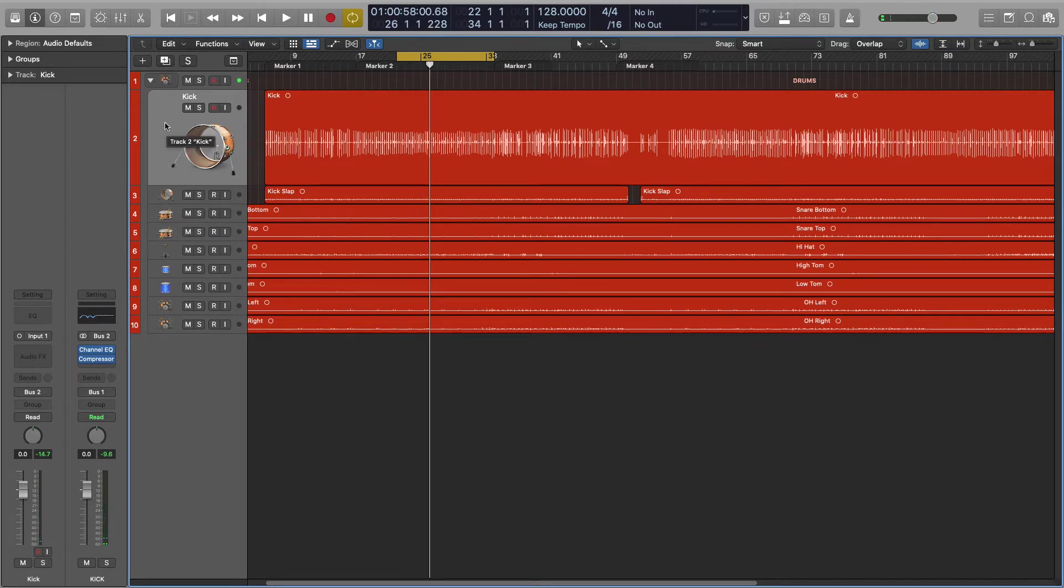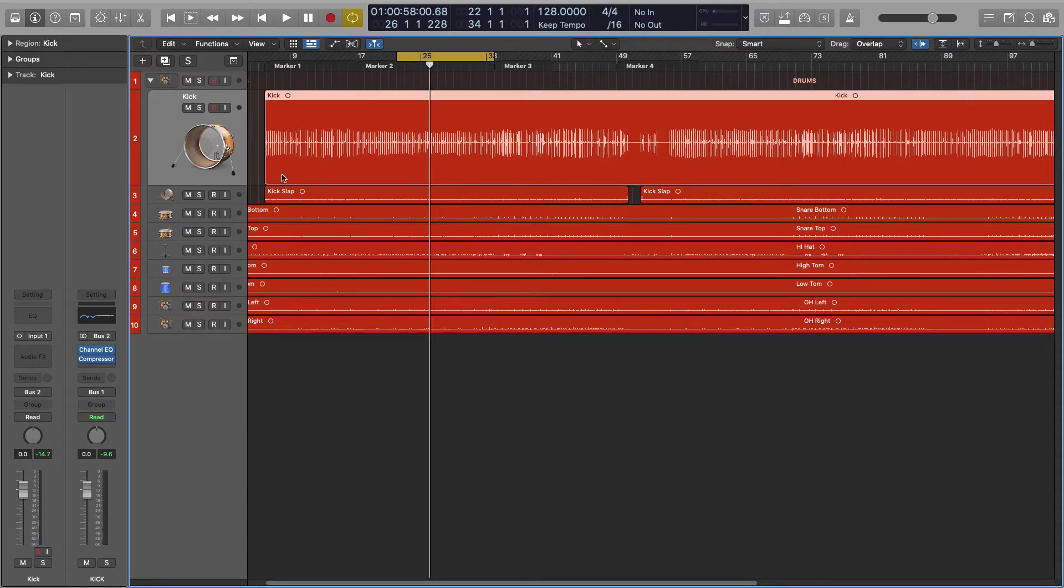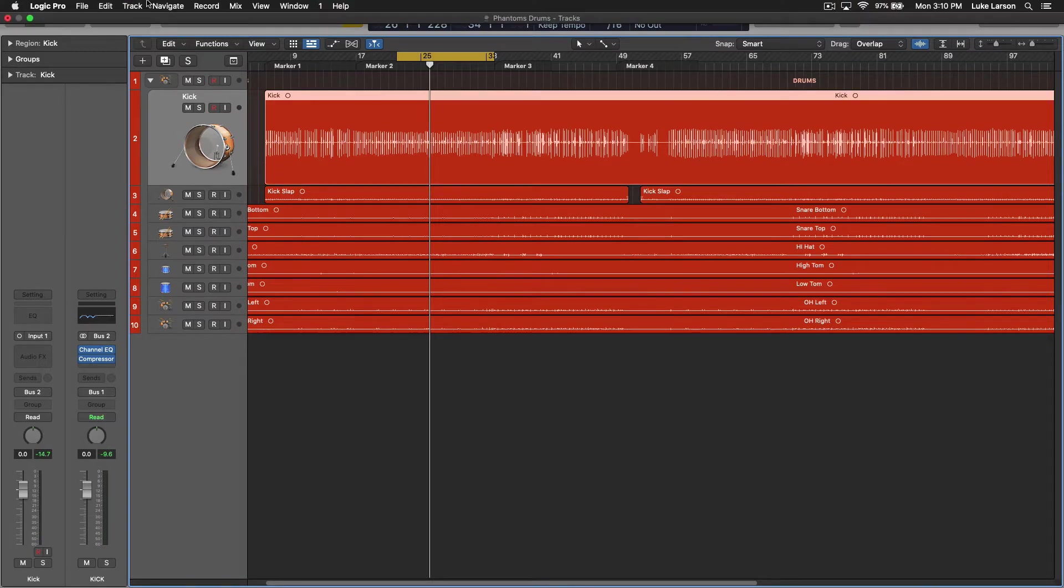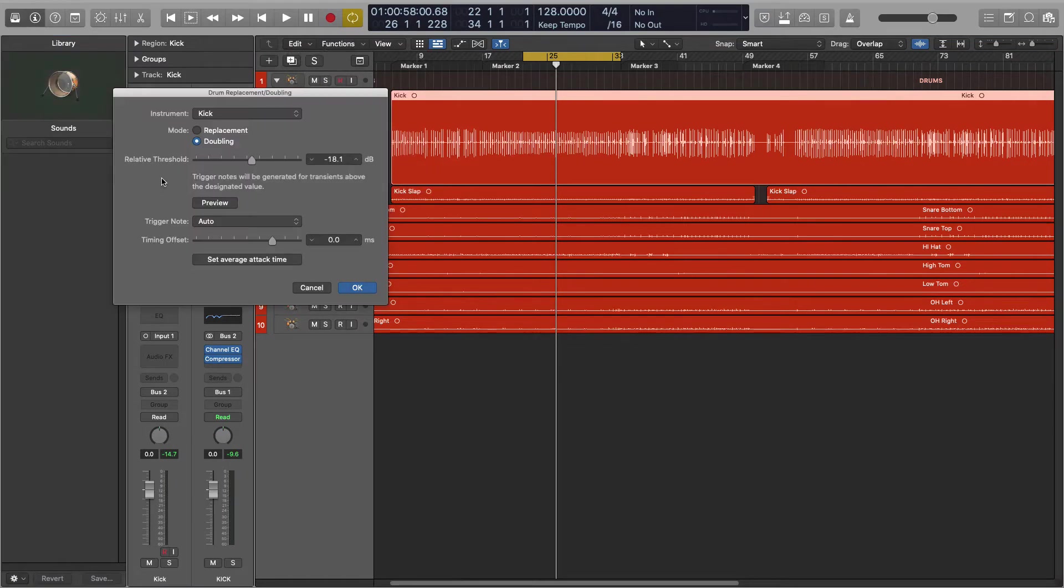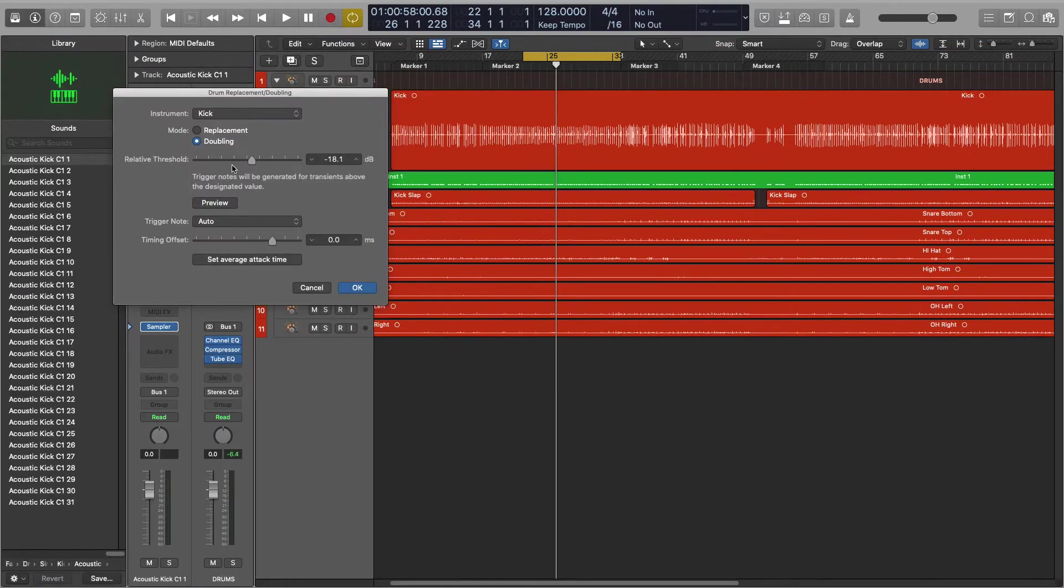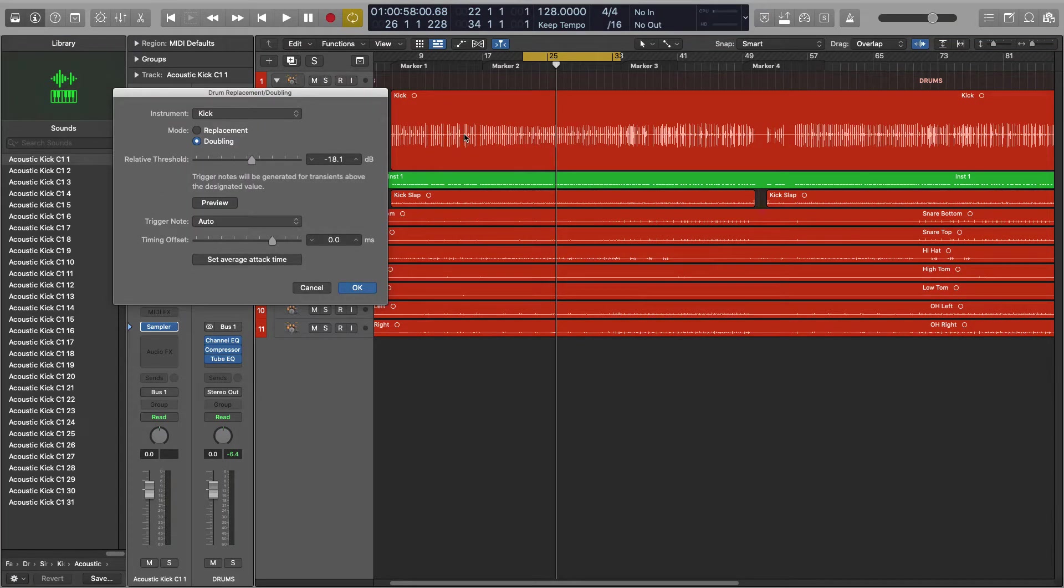Say I wanted to double that kick. All I need to do is select the track and go up to this track menu at the top, and you'll find replace or double drum track. Yes, it's that easy.